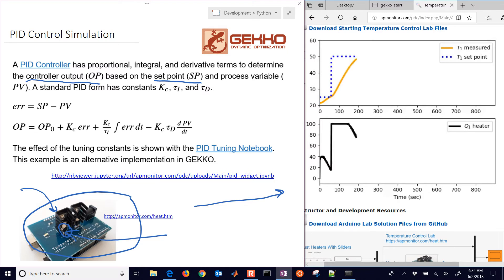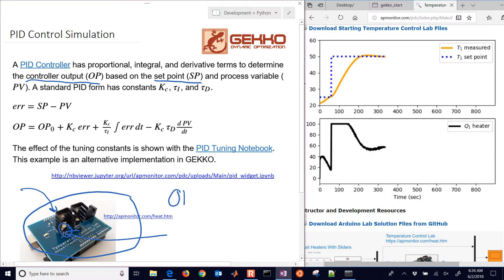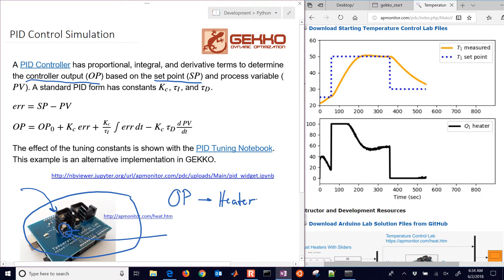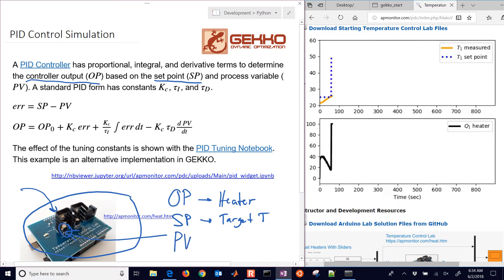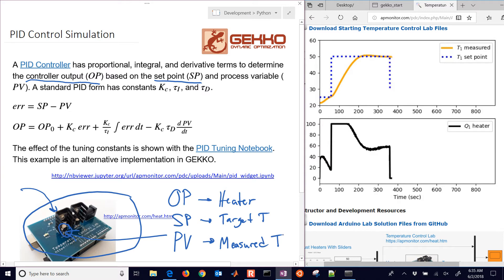So we have the three things that make up a controller. We have the actuator — the heater in this case — which is the thing the controller can adjust. We have the set point, which is the target temperature we would like to reach, kind of like a thermostat temperature in your home. And then we have the process variable, which is the measured temperature — the actual value of where we are right now.